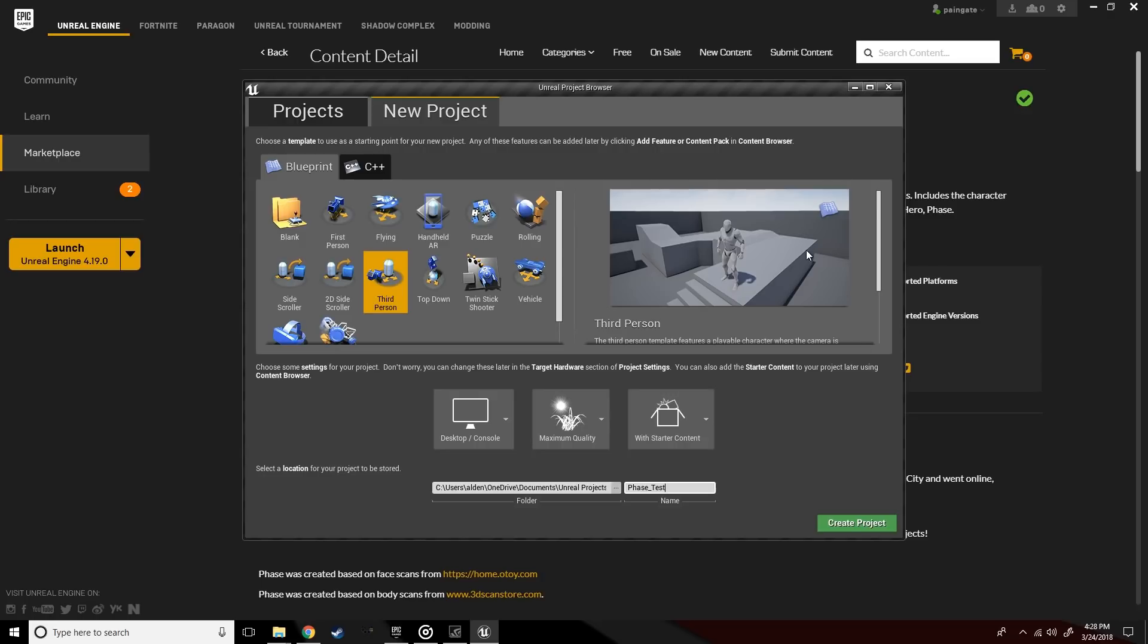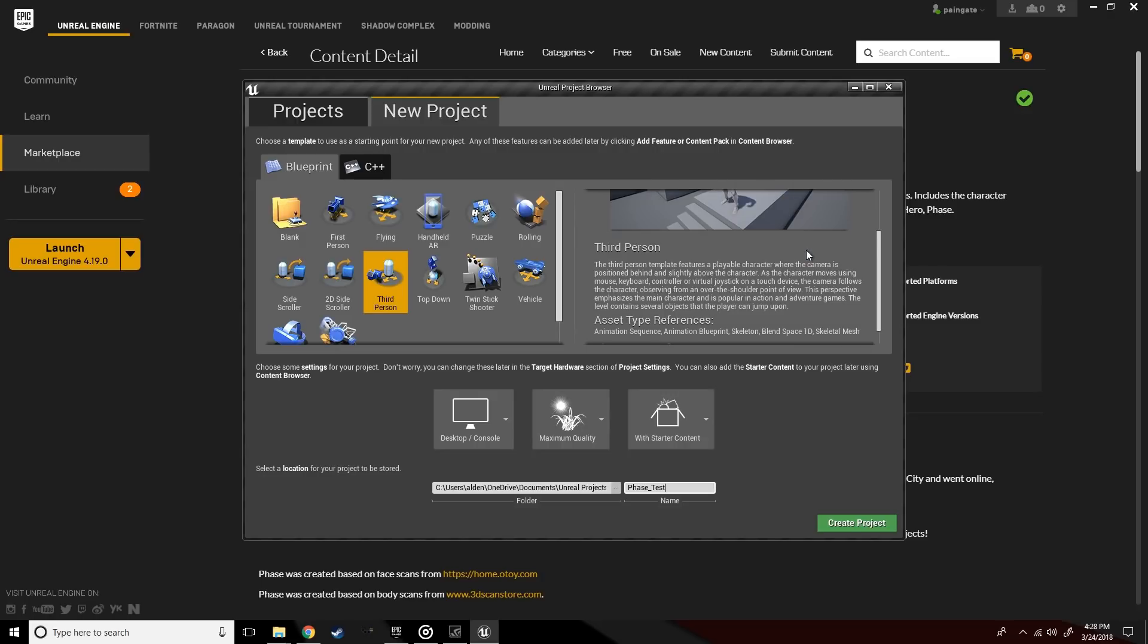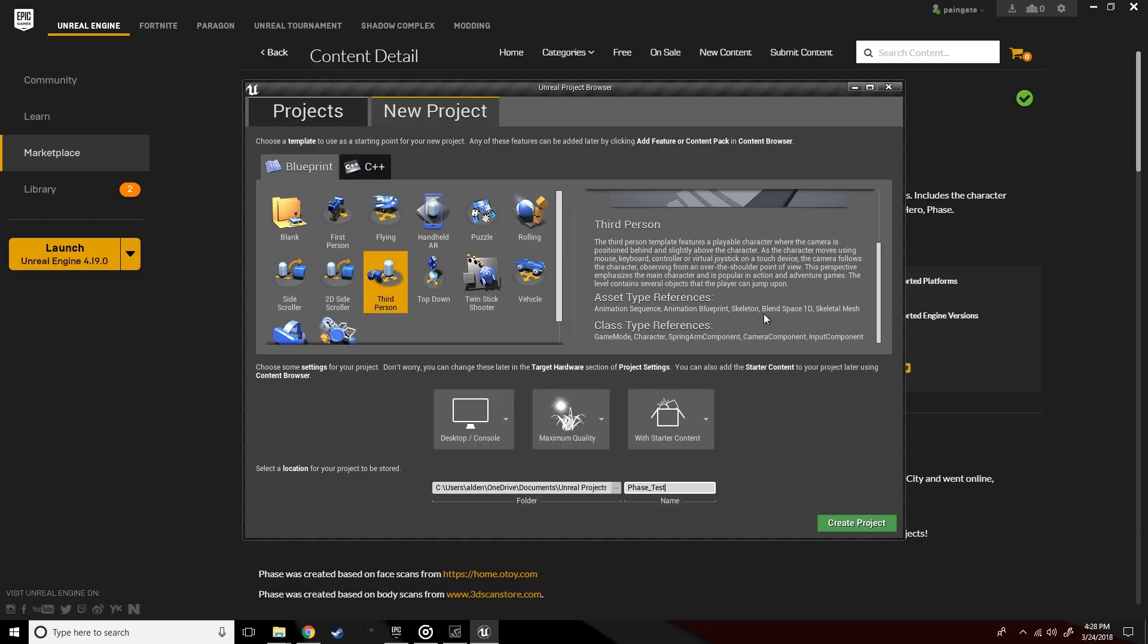This project comes equipped with skeletal meshes and anim blueprints that will make it very compatible with the characters we're about to mess with.